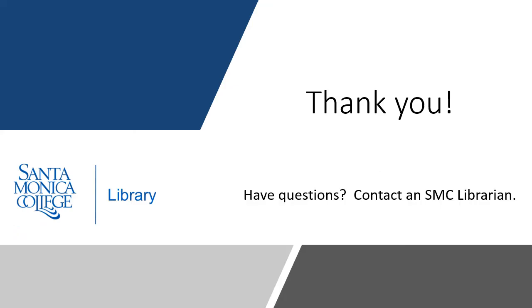Thank you for watching this presentation. If you should have any questions about this or need help finding resources in Gale databases for your class, please contact an SMC librarian.